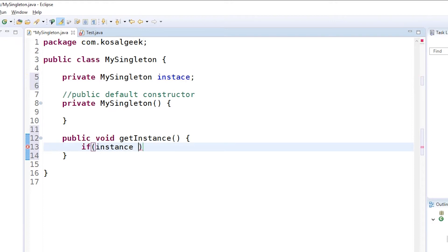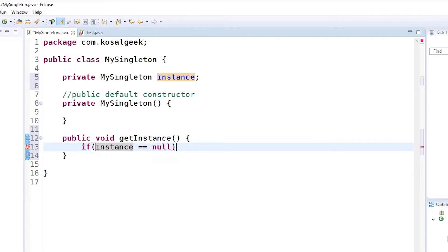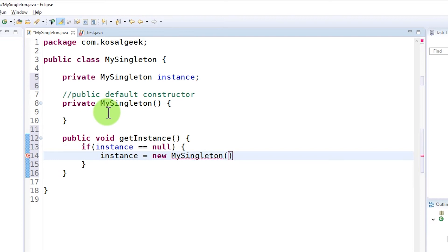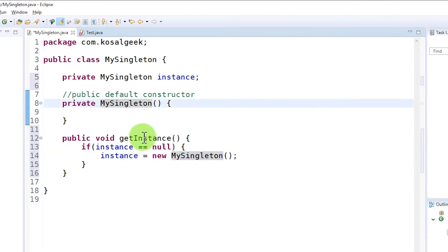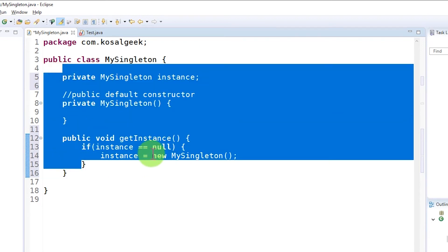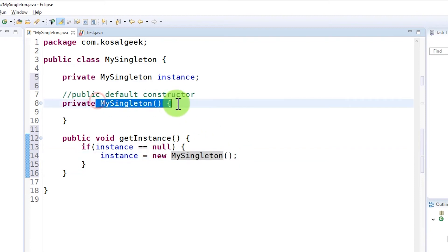The data type of the instance is actually the class type, because we want to give an object of MySingleton. We need to test: if the instance is null, it means it has not been created yet, so we can create it. How do we create it? Because the constructor is now private, remember — private can be called inside the class. So you can just call 'new MySingleton' because even though it is private, it can be called within the MySingleton class itself.